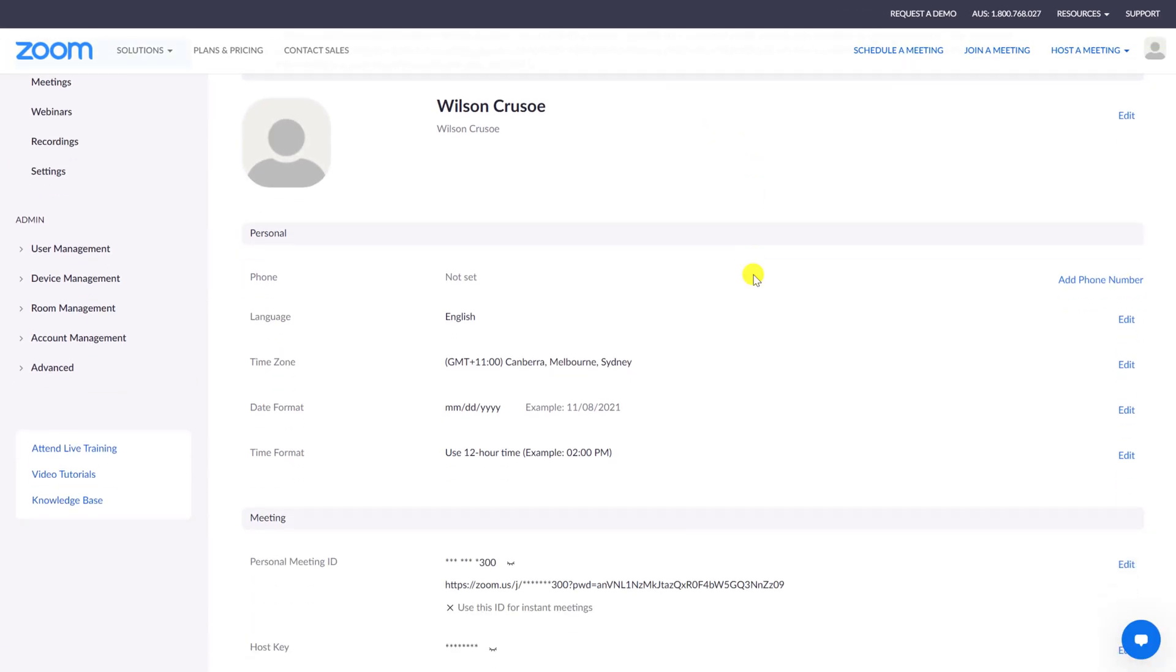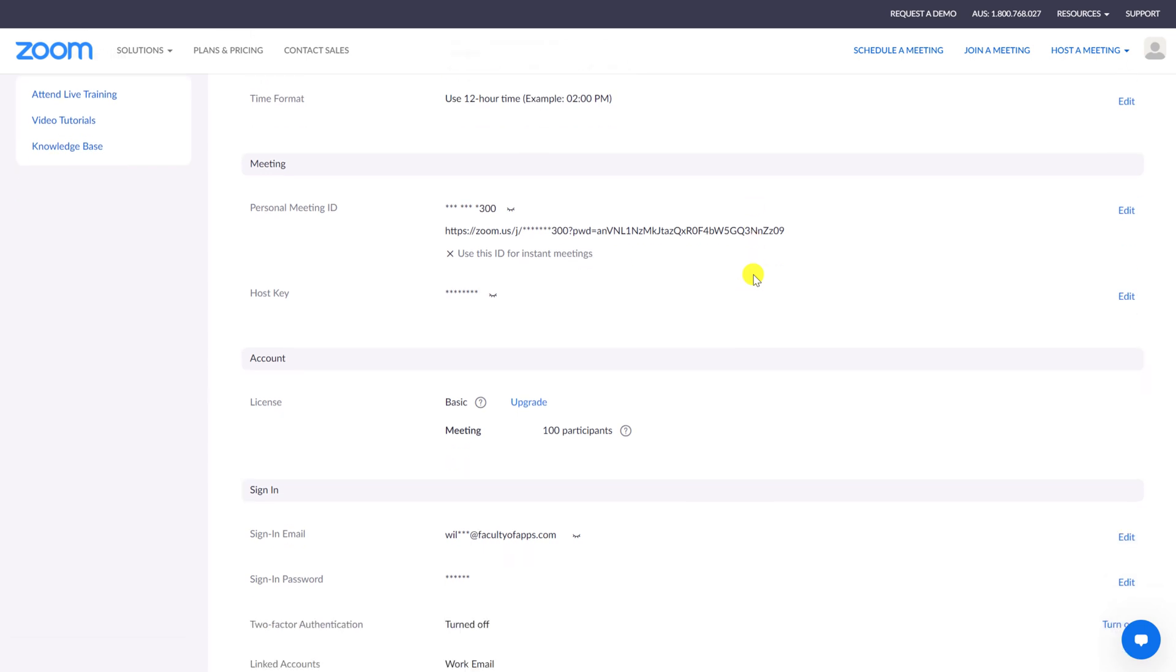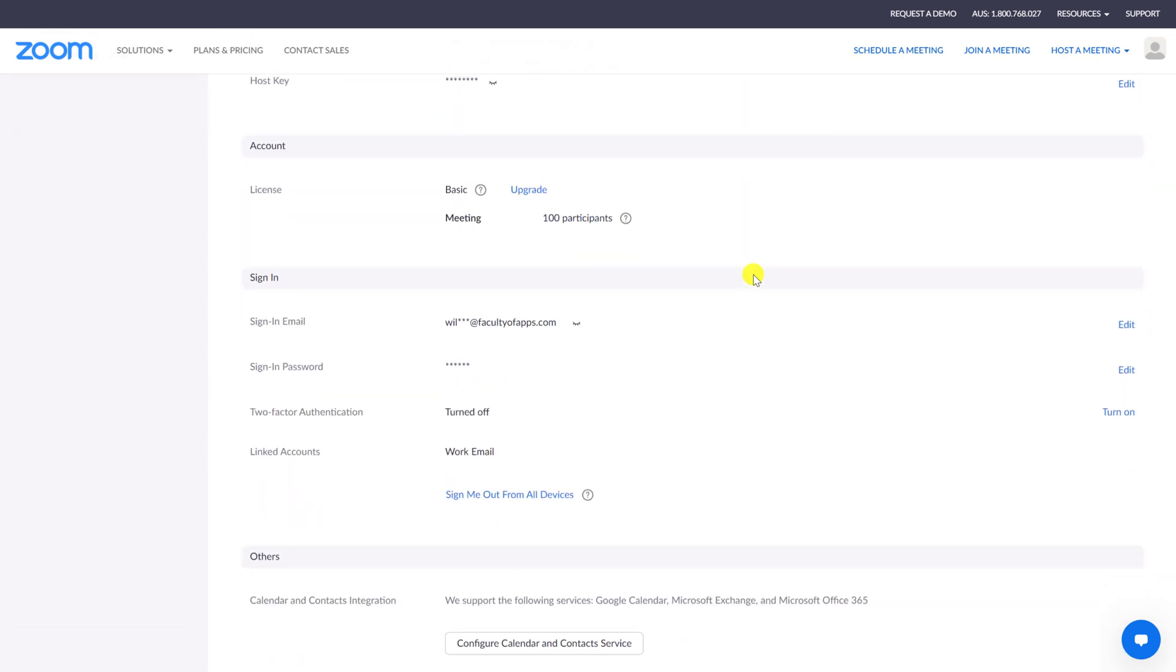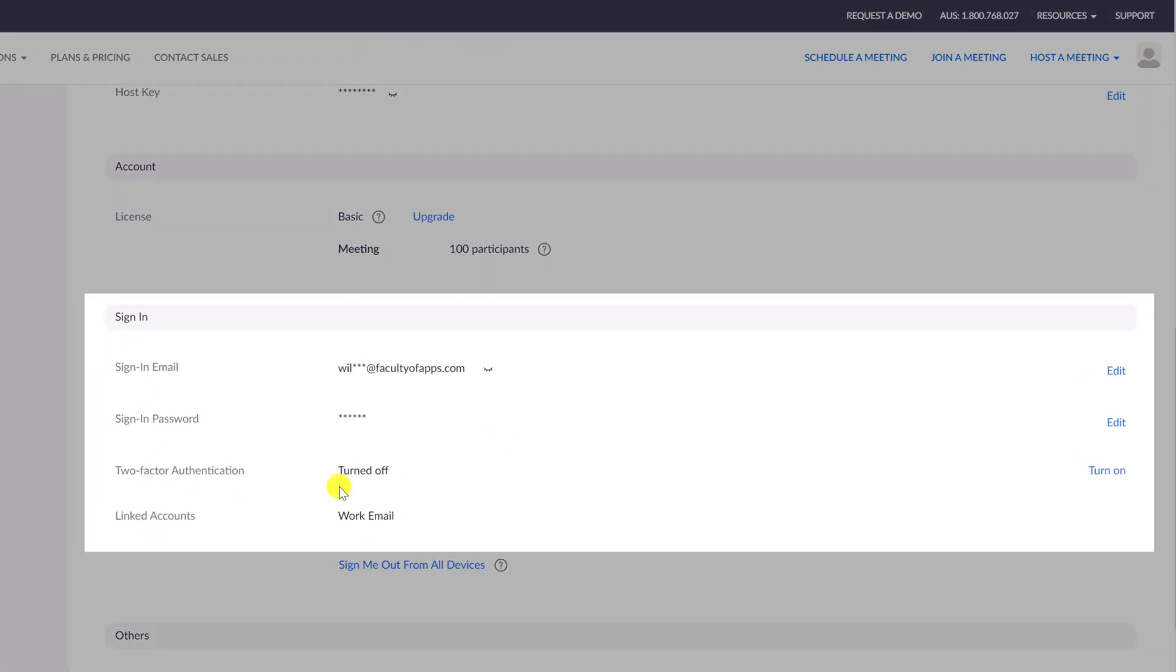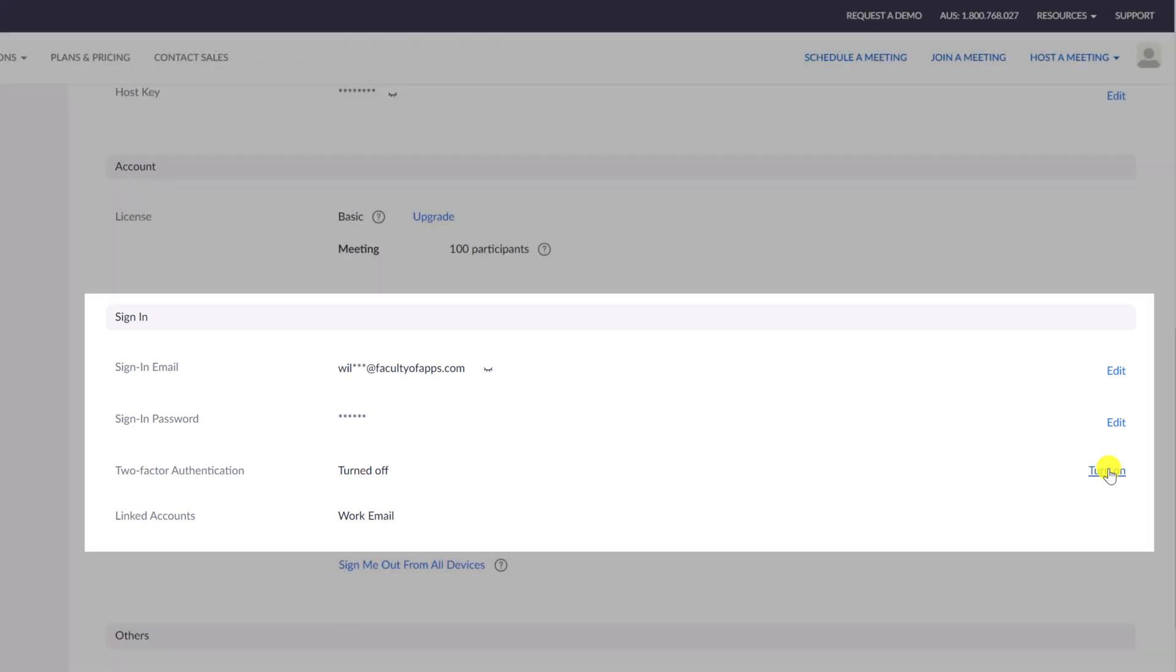We then want to scroll down to our sign-in options. And here, opposite two-factor authentication, click on Turn On.